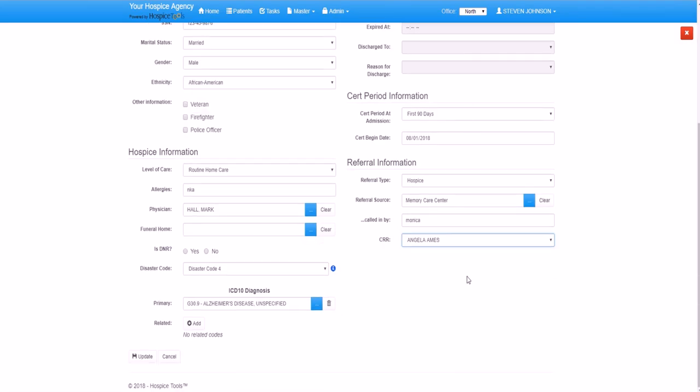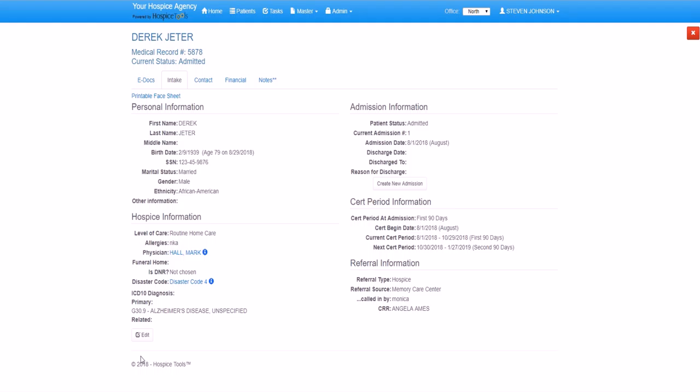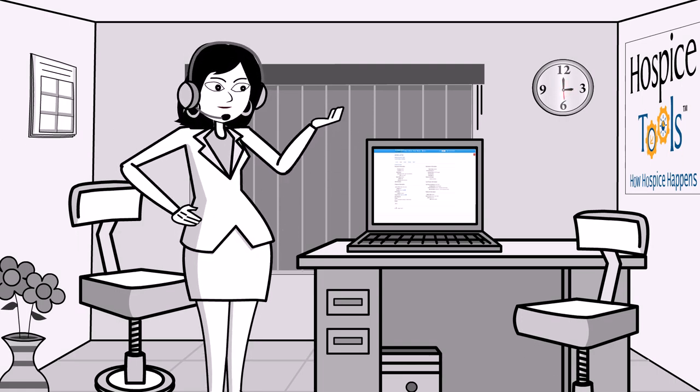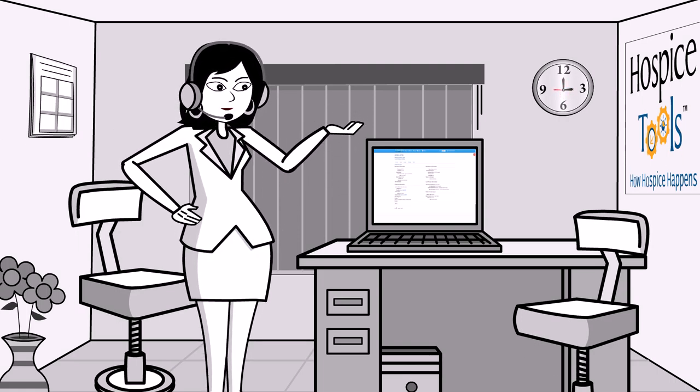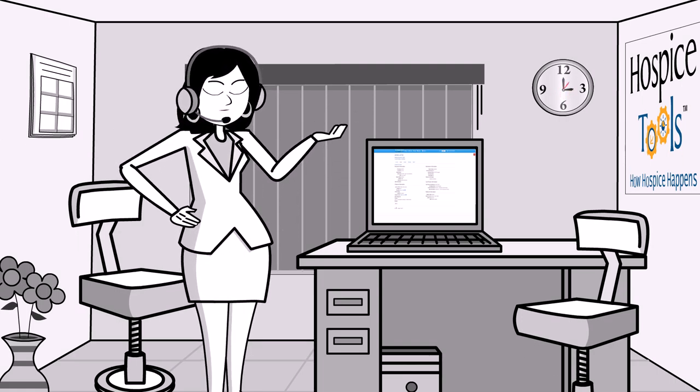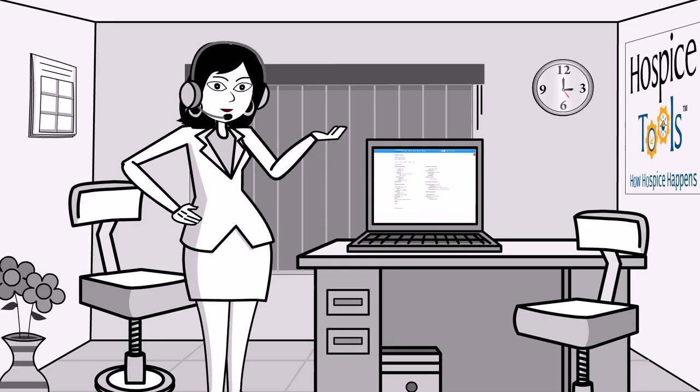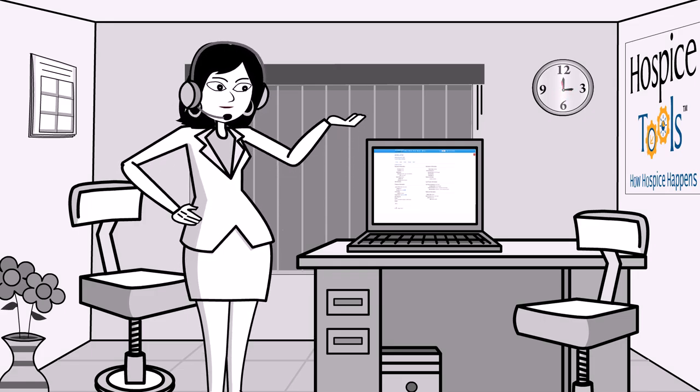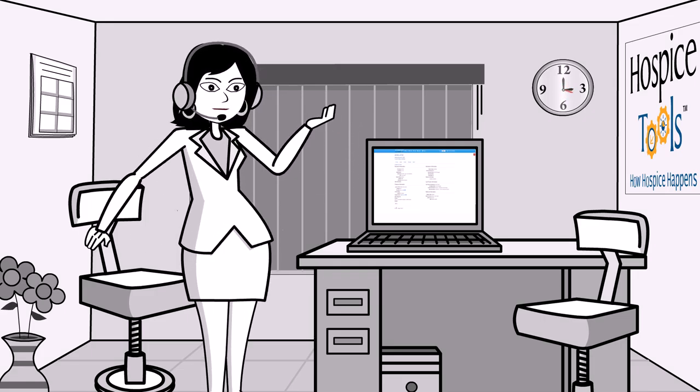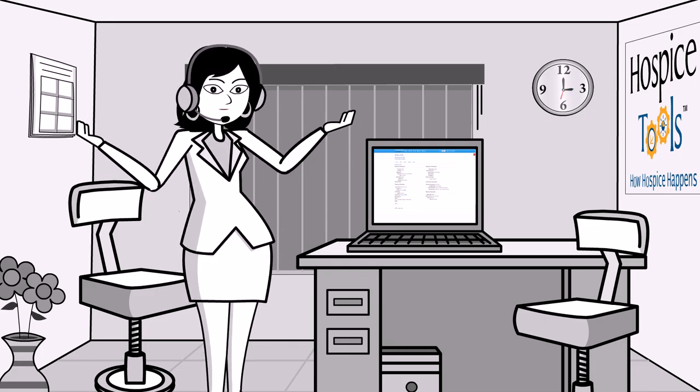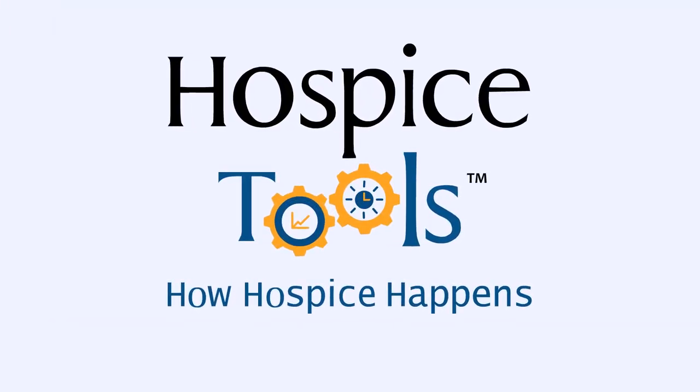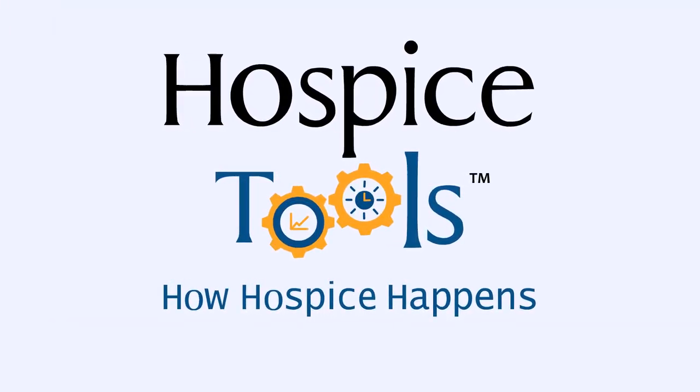Now we've completed our face sheet for Derek. Click update. And we're good. That takes care of managing master files of reoccurring details and finalizing patient intake. With Hospice Tools eDocs, patient intake is super simple. Hospice Tools. How Hospice Happens.